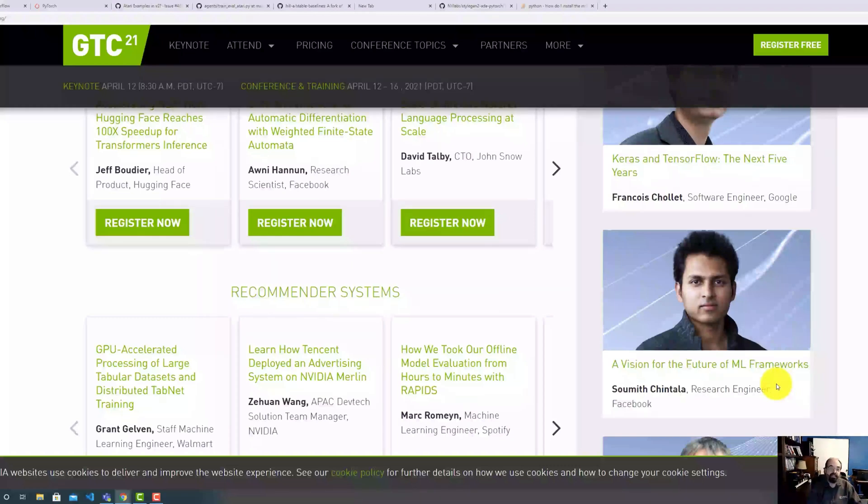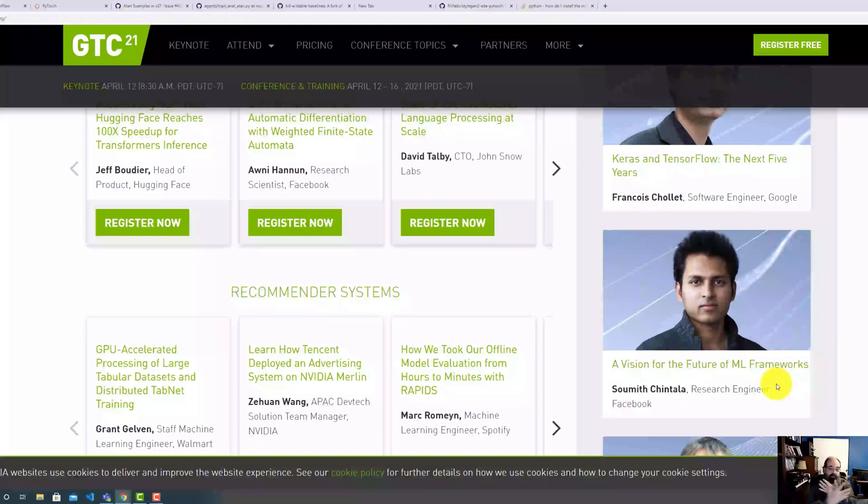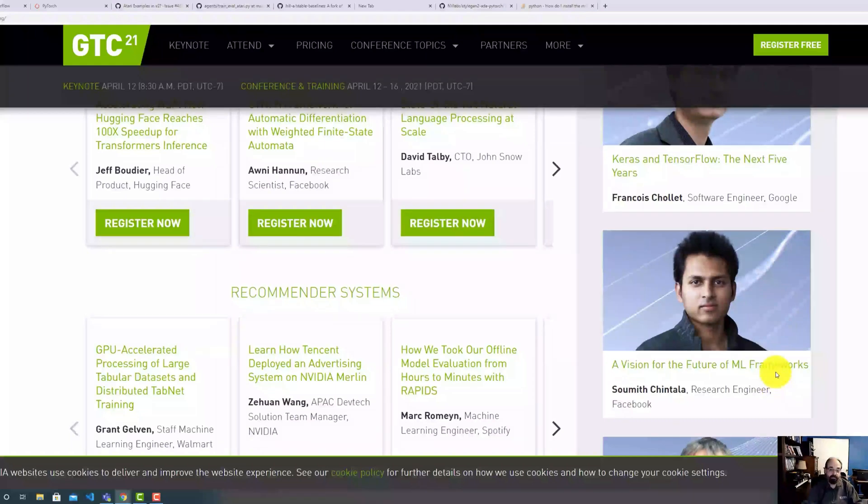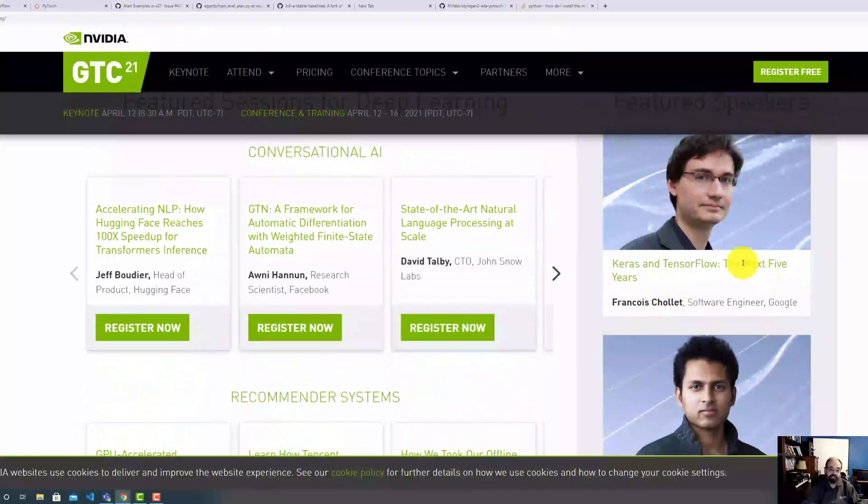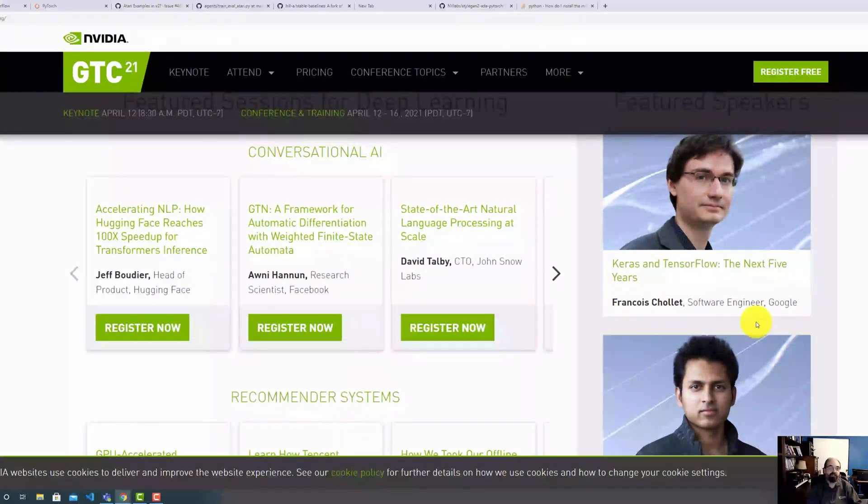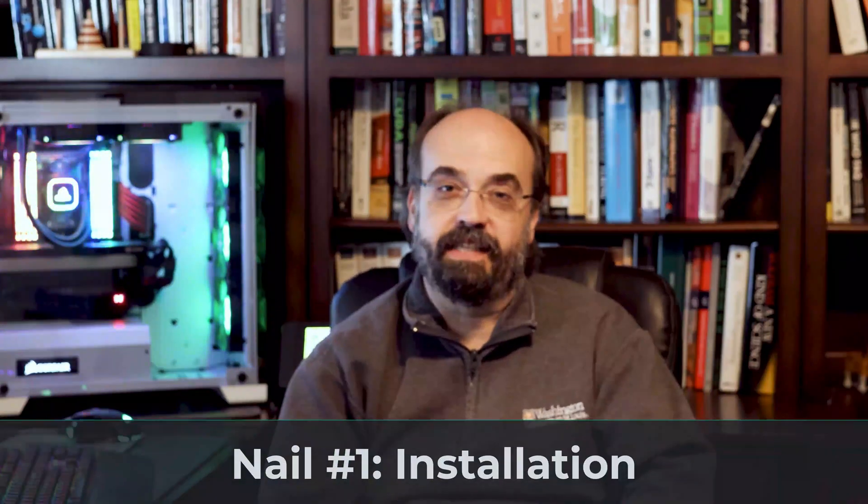And this will have a lot to do with what I'll think of PyTorch versus Keras, certainly myself, even if they don't directly address each other. They're separate presentations. And I will be doing a video after I watch both of these two presentations and let you know what I think of the future of PyTorch and TensorFlow. So definitely check out GTC 2021. And let's talk about that first nail. And that is installation.